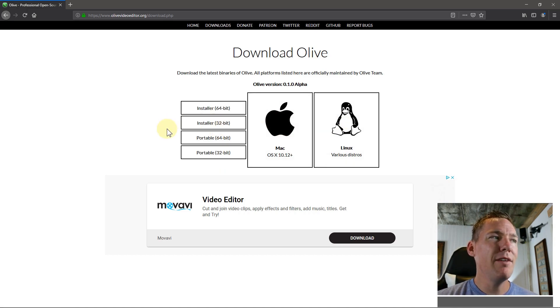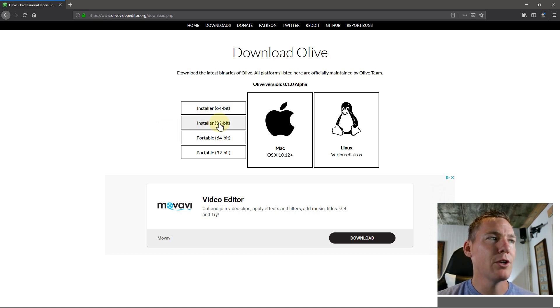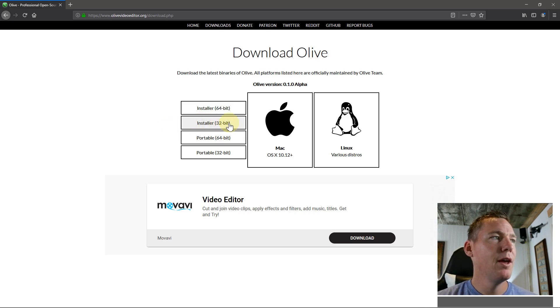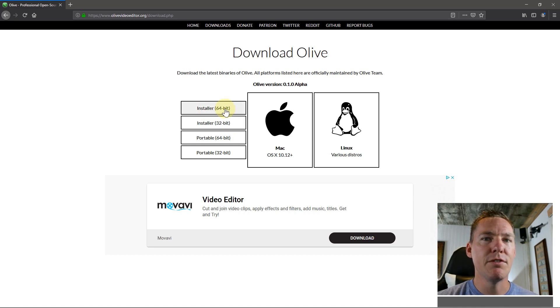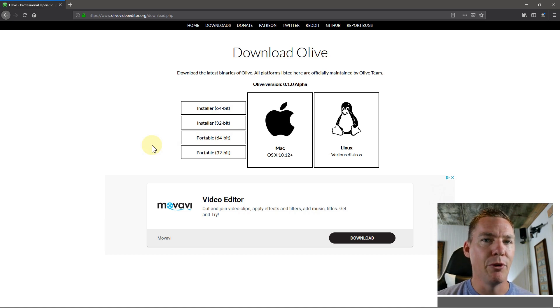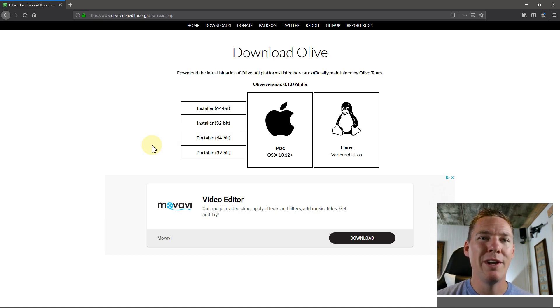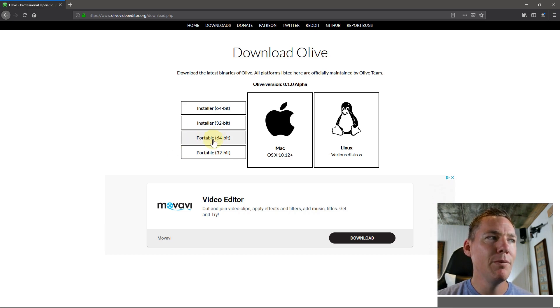If you have a much older computer or an underpowered computer, you might want to try this 32 bit installer. But I'm going to do the installer 64 bit. These options for portable are just if you don't want to install it on the computer, maybe you're using this at like a library or a computer that's not your own. In that case, you might want to do the portable.